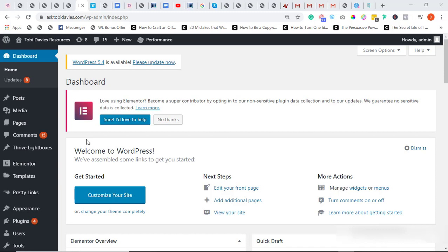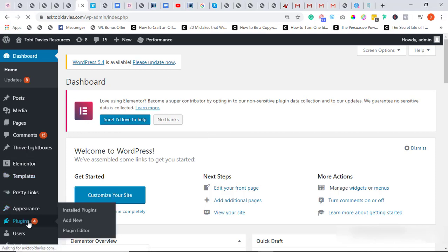Alright, I'm right in my WordPress dashboard. So I'm going to take you through the process of setting up your Beaver Builder and we're going to see how it works. So firstly, after downloading the Beaver Builder plugin and the Beaver theme.